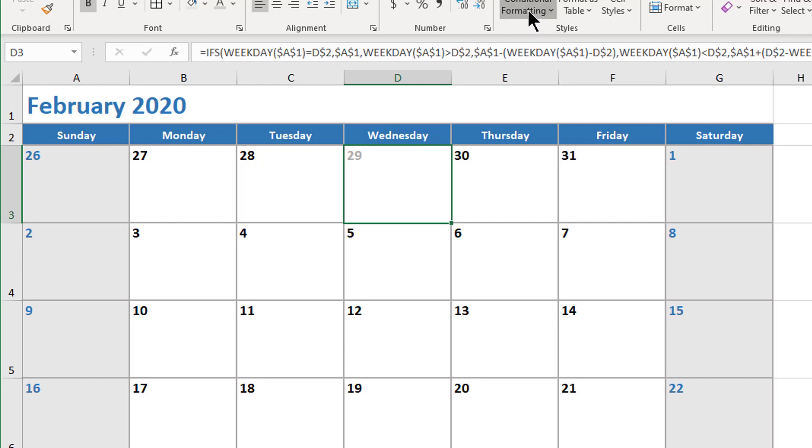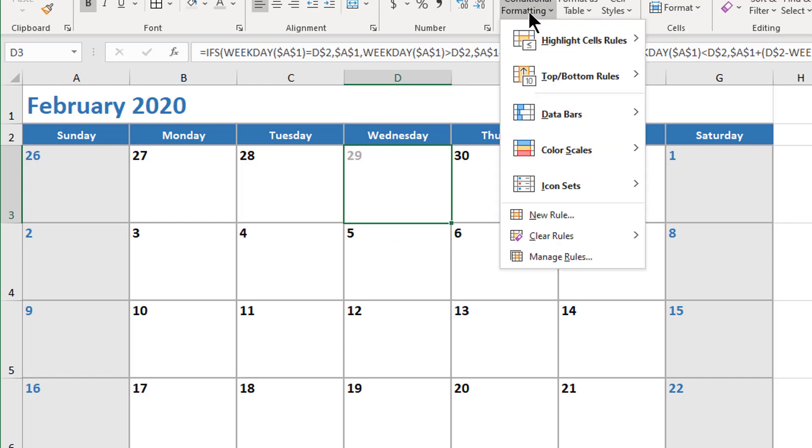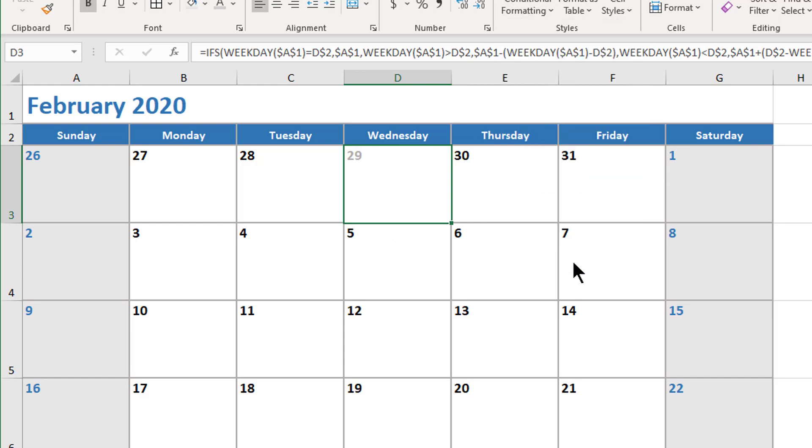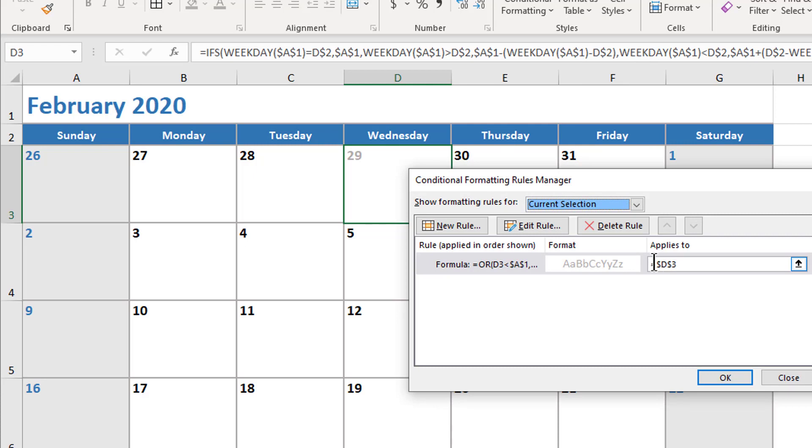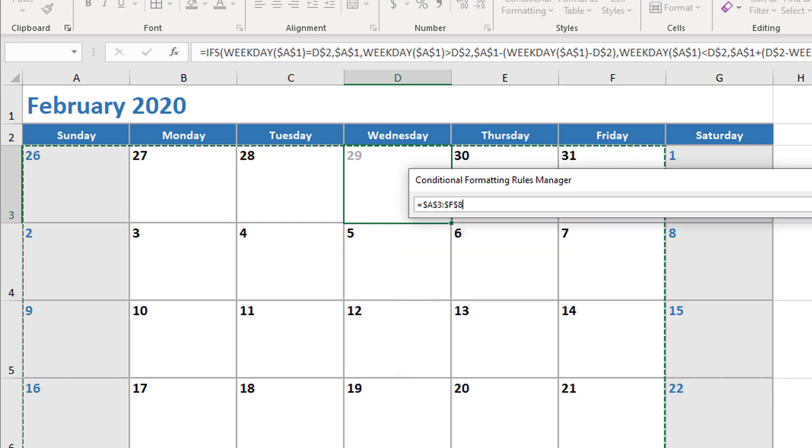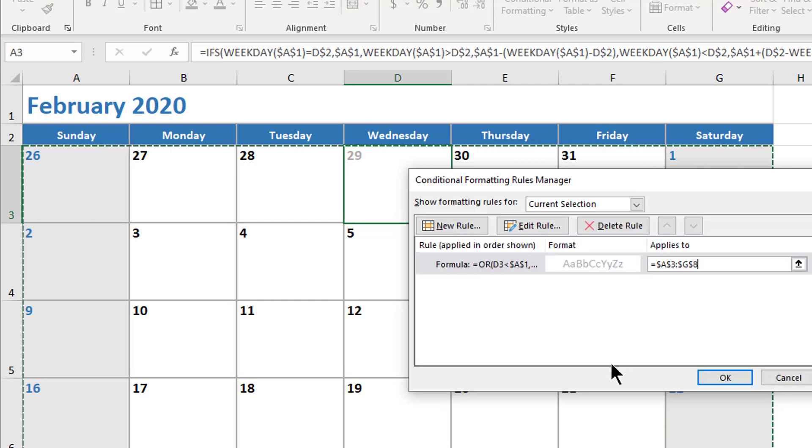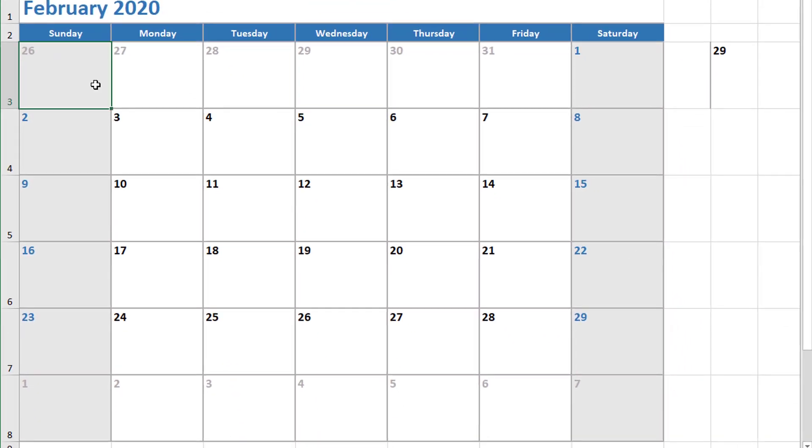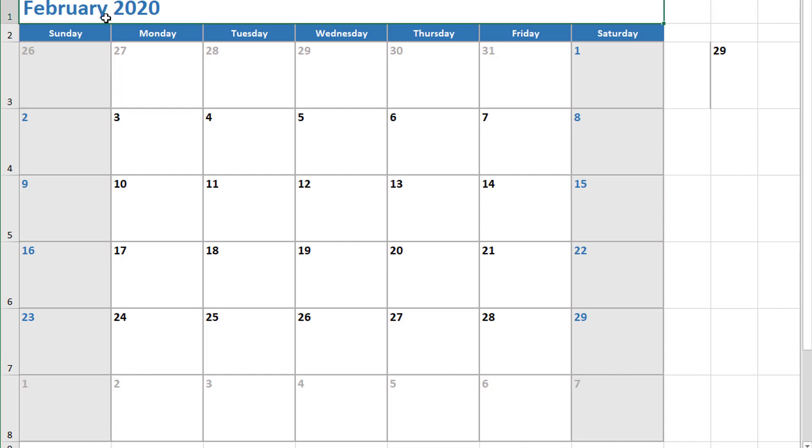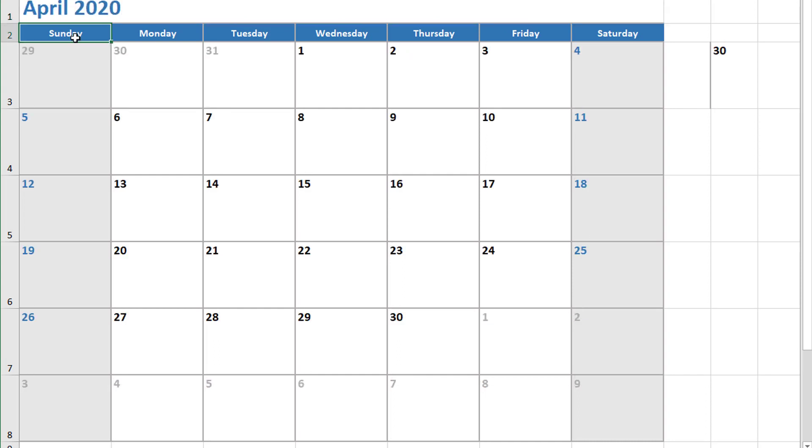If we can see it's working there, let me go back to my conditional formatting, manage my rules. Instead of applying this to D3, I'm going to apply this to the entire range of all of my calendar dates. I'll click OK. It looks like it's working pretty well—all the dates that are prior to the 1st of February are gray, and all the dates after the 29th of February are gray. Let's see how it looks for April 1st, 2020. That looks like it's working—prior dates are gray and the afterward dates are gray.